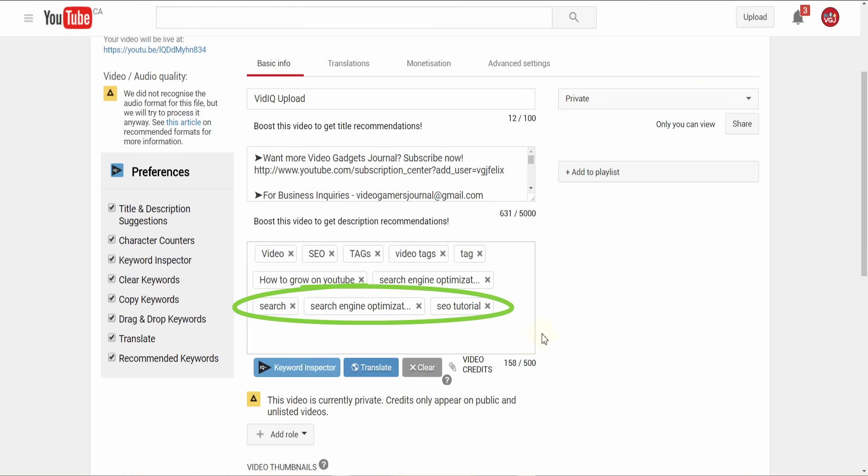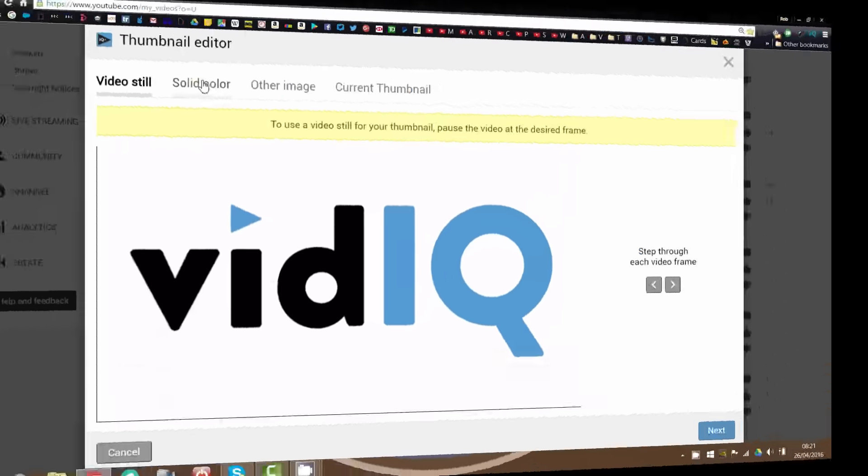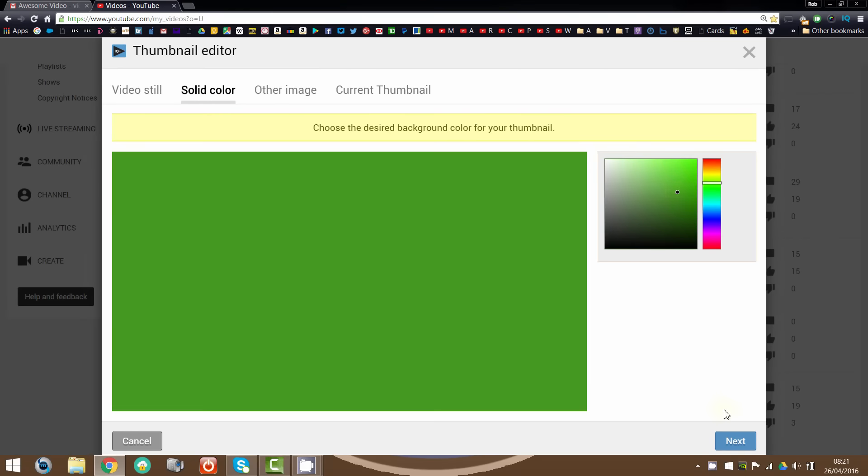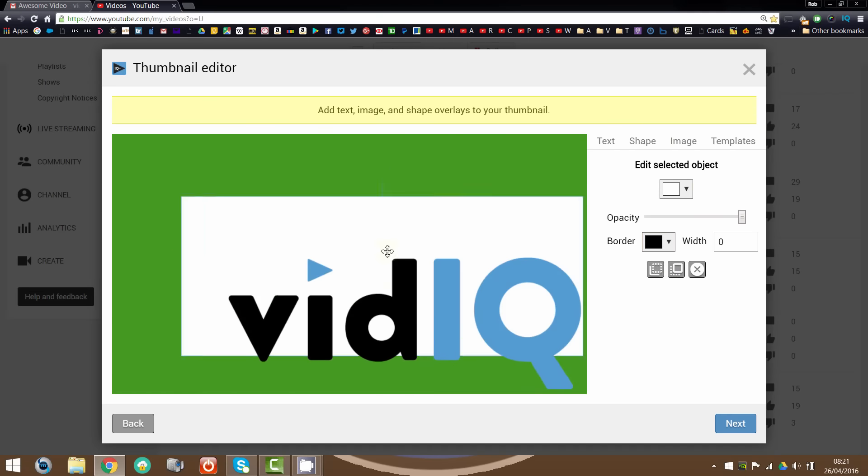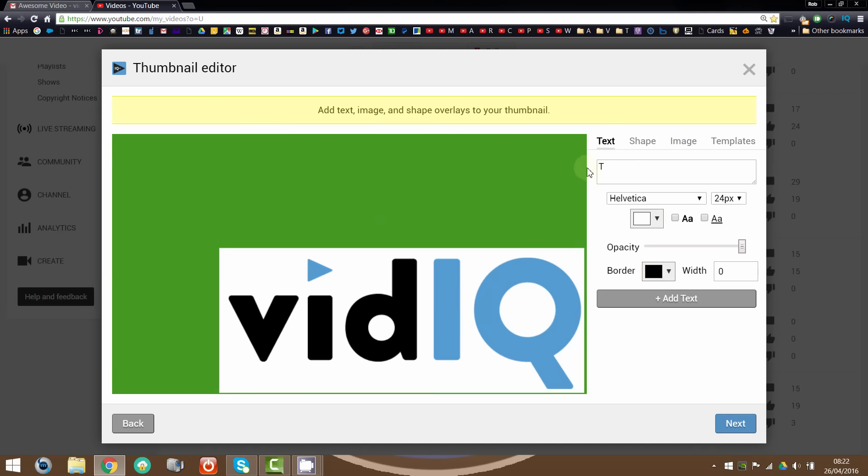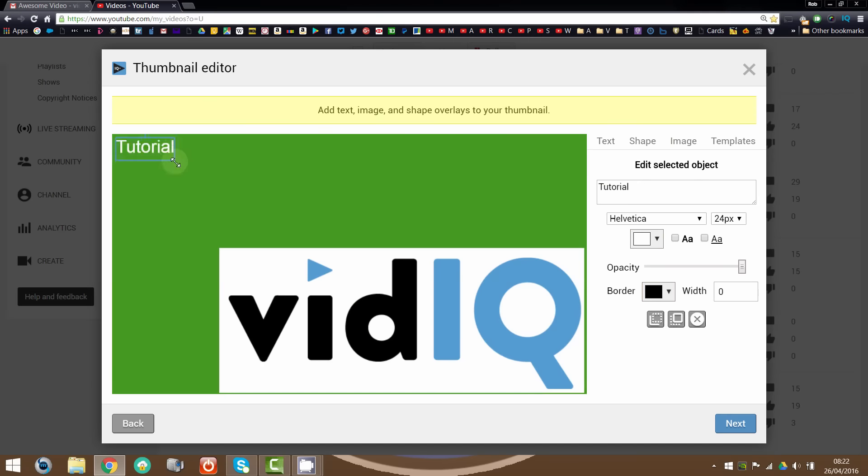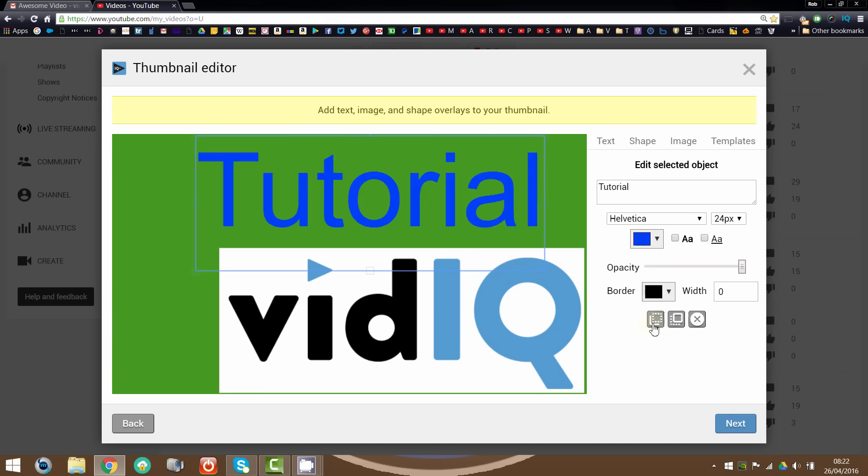VidIQ also recognizes that video thumbnails are hugely important, which is why a comprehensive thumbnail generator is included to sell your video to its maximum potential.